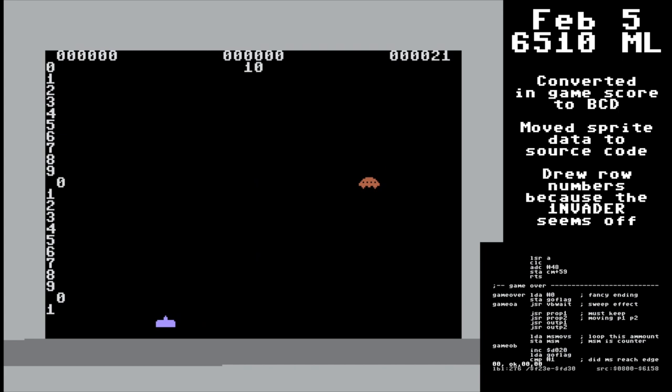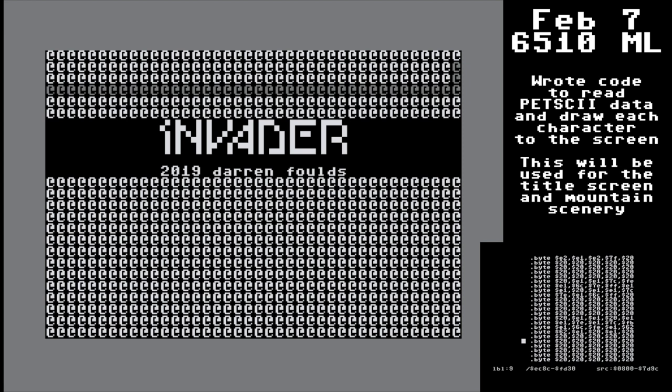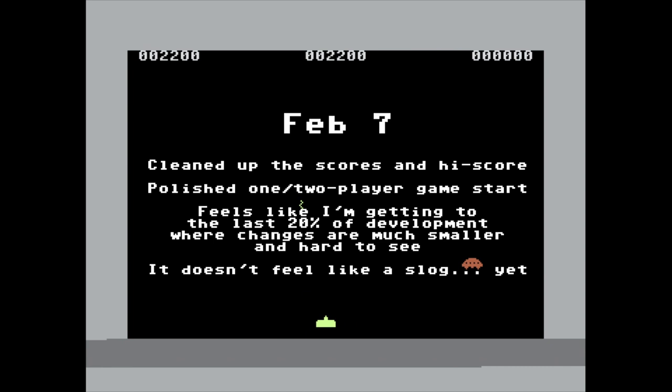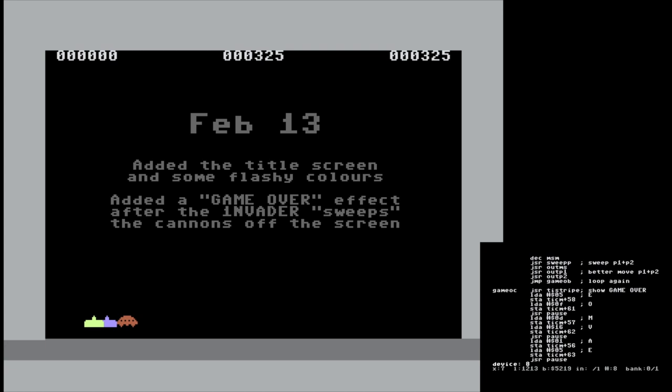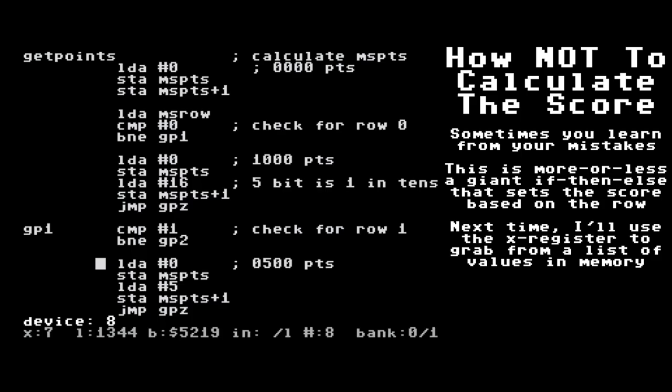By early February, I've got a one- or two-player game that's really working pretty well — in the last 20% of things you don't see a lot of changes, but it's a lot of work. I've got a flashy title screen with some colors, and I add a game-over effect after the invader sweeps the cannons off the screen. And this is really embarrassing how I was calculating the scores — like a gigantic if-then-else thing. Oh, it's terrible.